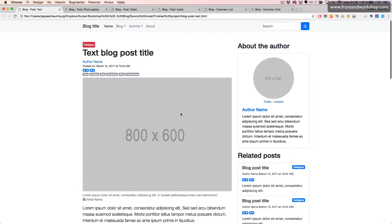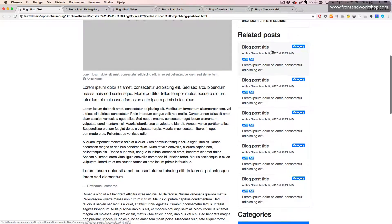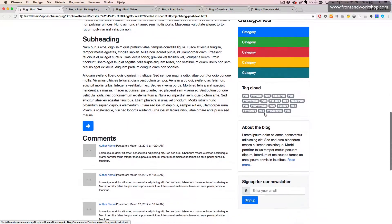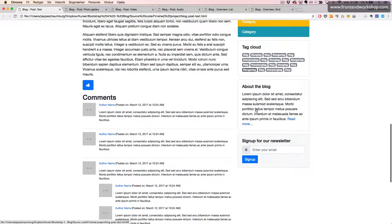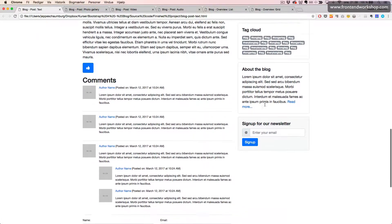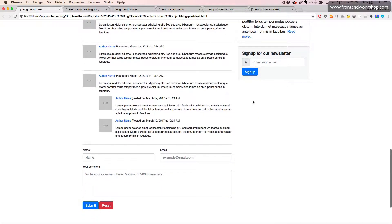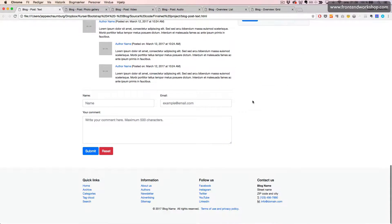Then on the right side, we have some info about the author, a list of related posts, a list of categories, a tag cloud, a card about the blog, and a card for the user to sign up for a newsletter. In the bottom we have a footer.